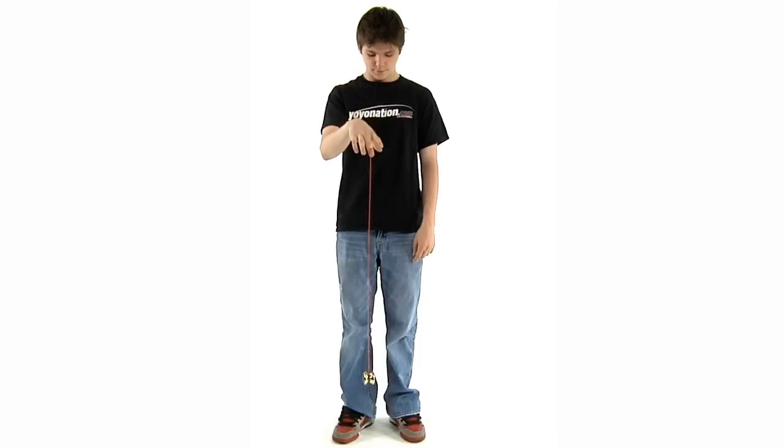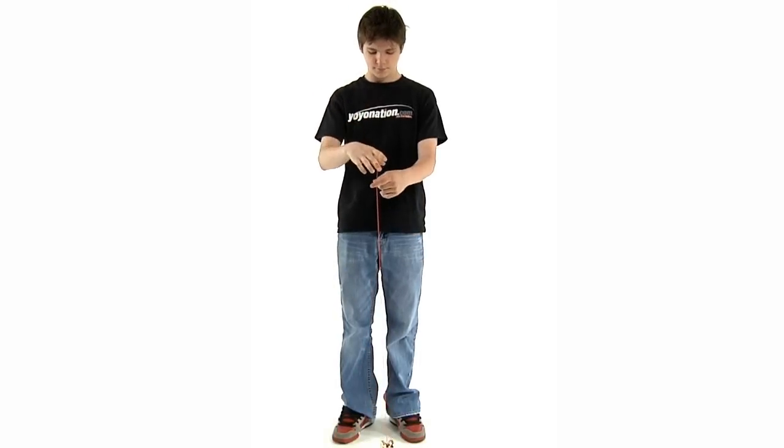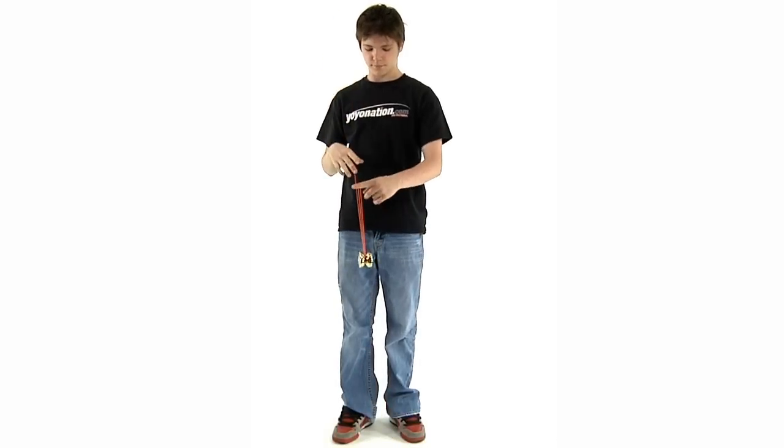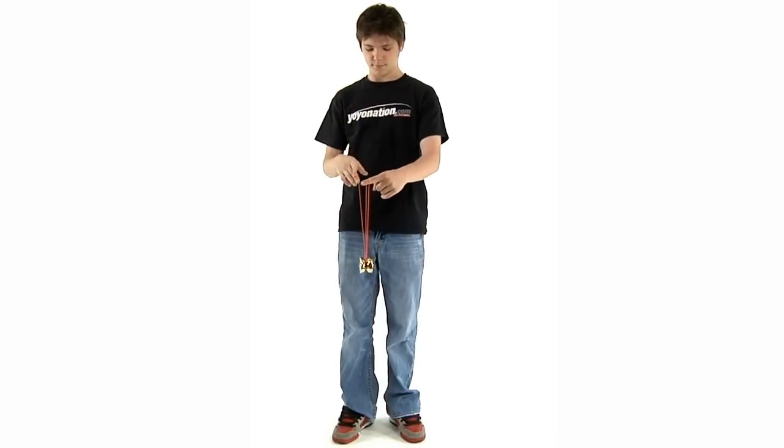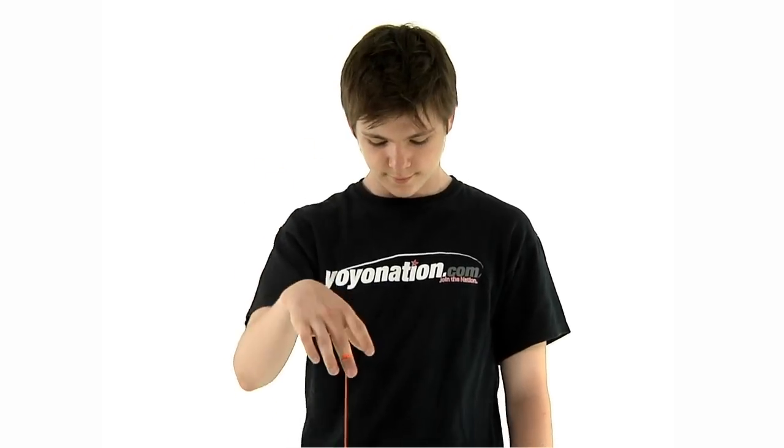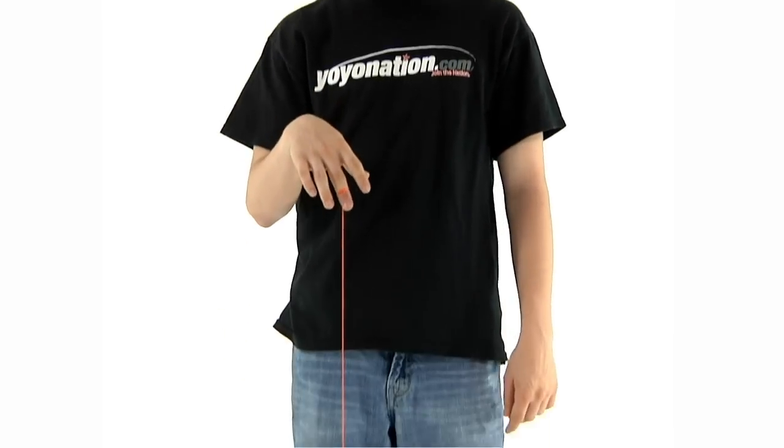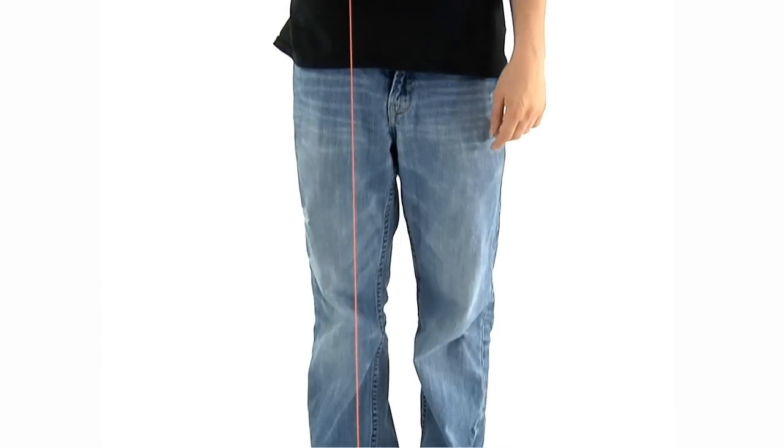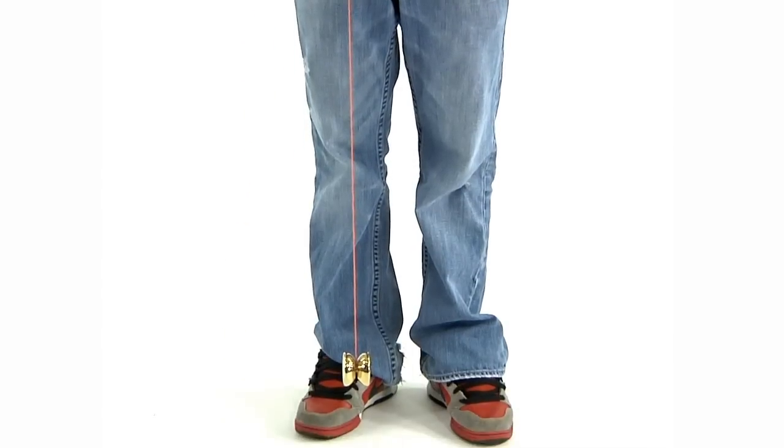The most reliable bind and one of the easiest to learn is called the backspin bind. You start by throwing the yoyo into a sleeper. Make sure that the yoyo is straight and pointing directly away from you.